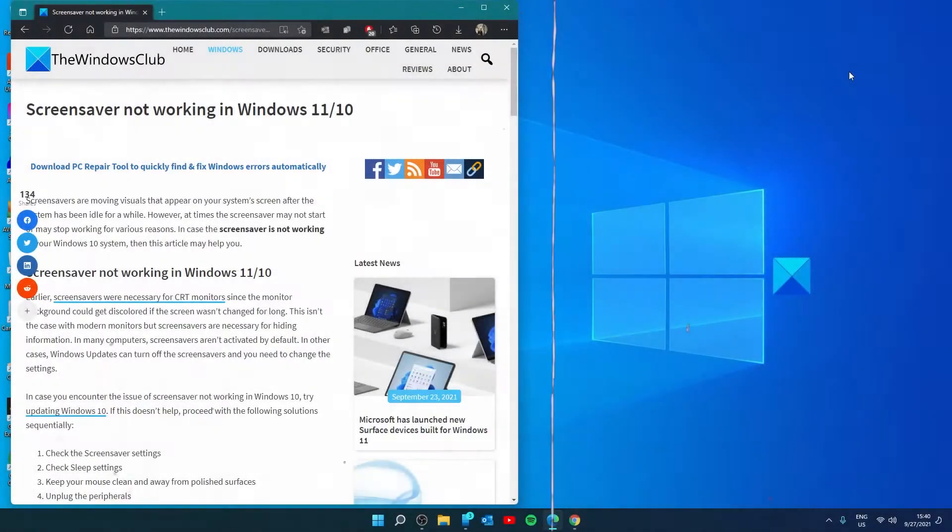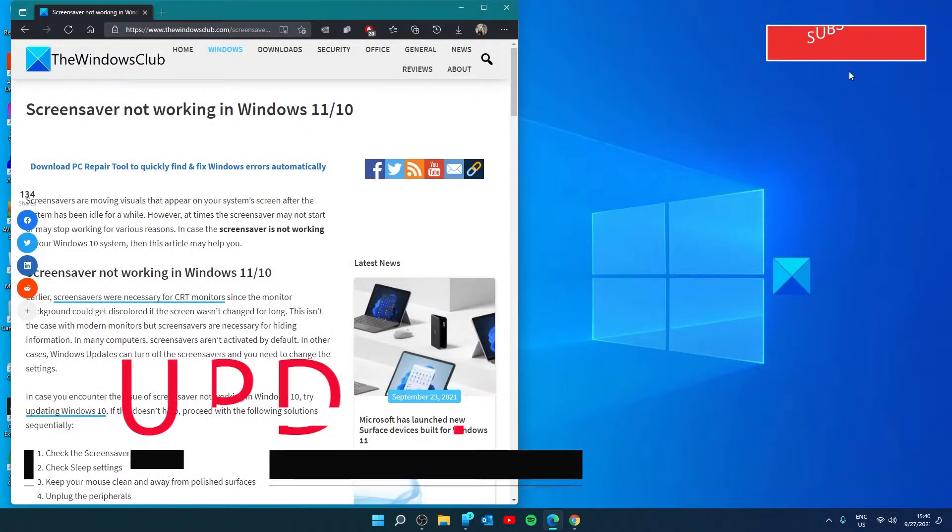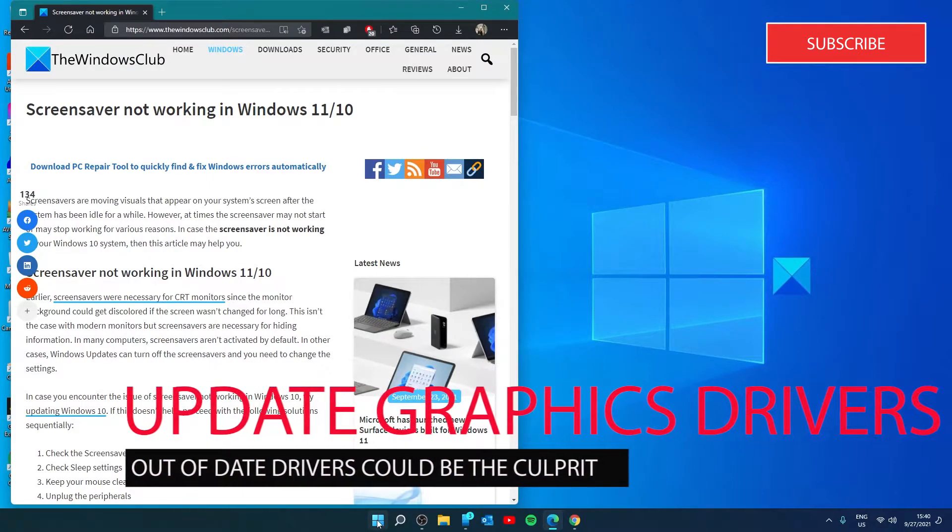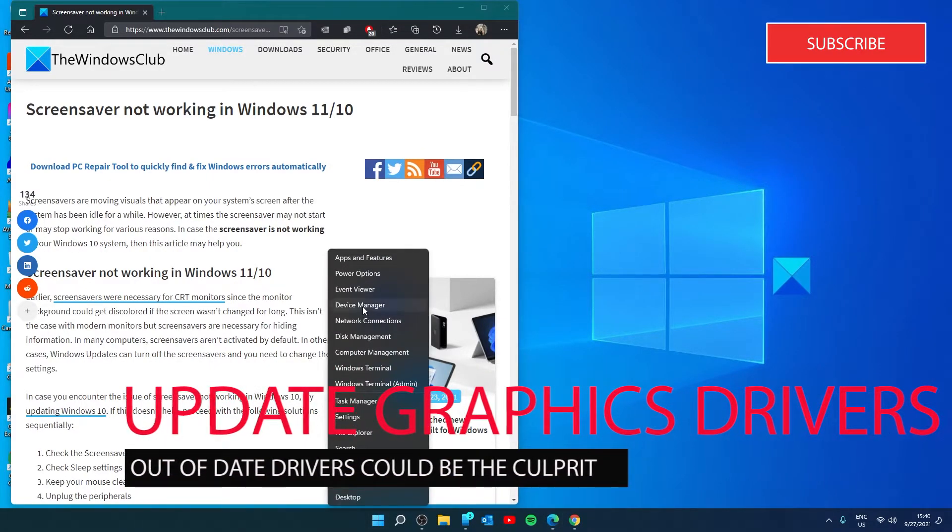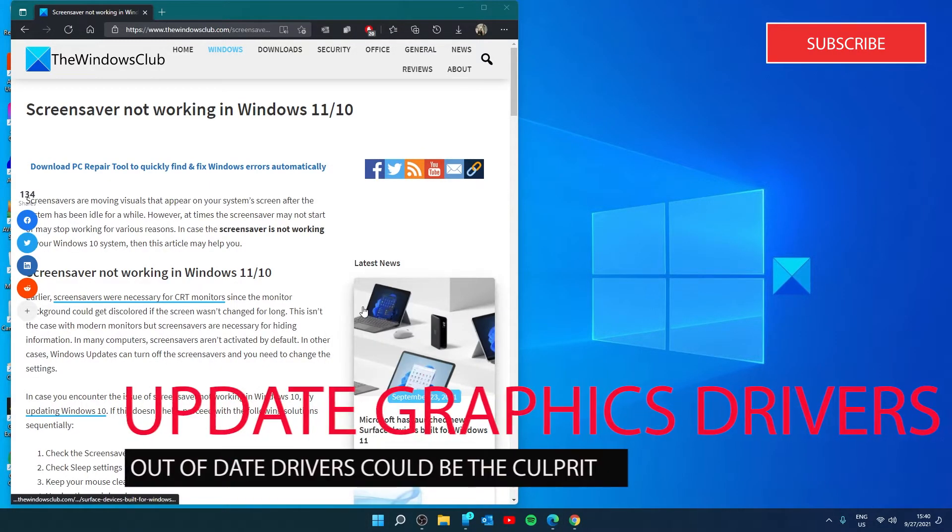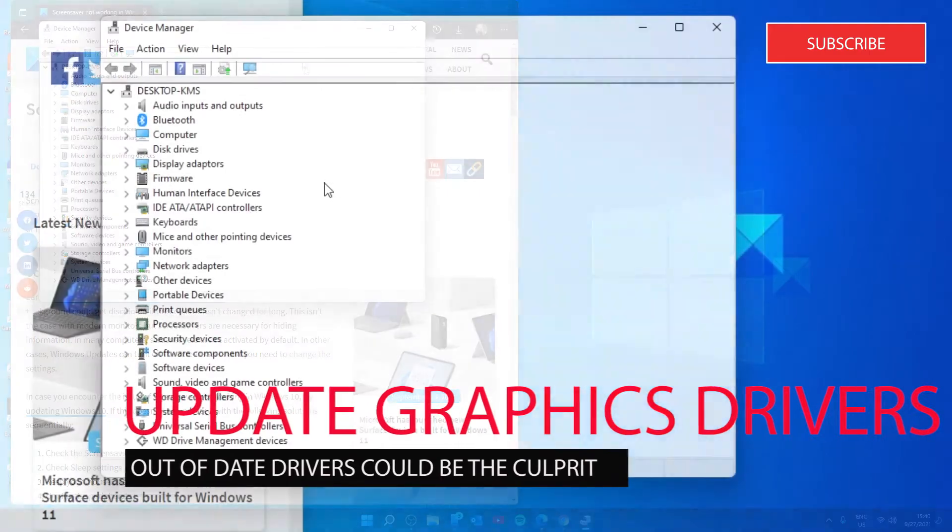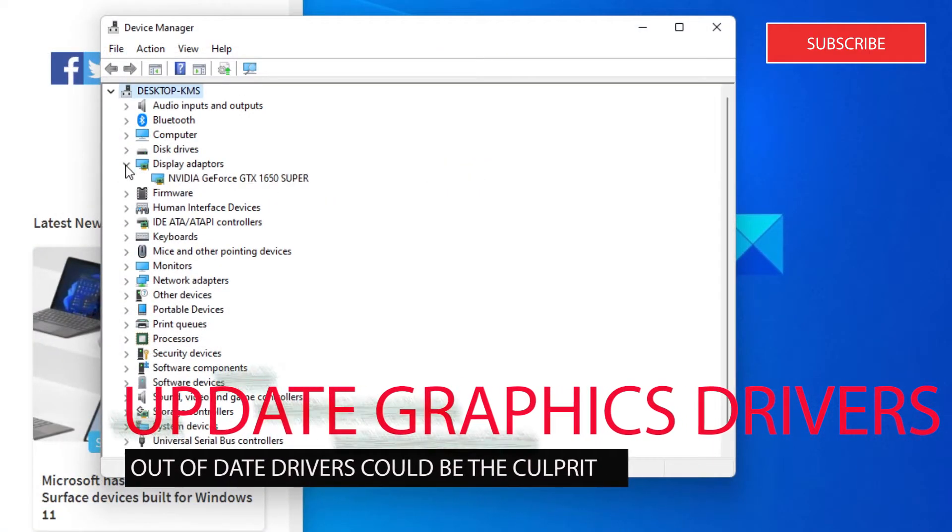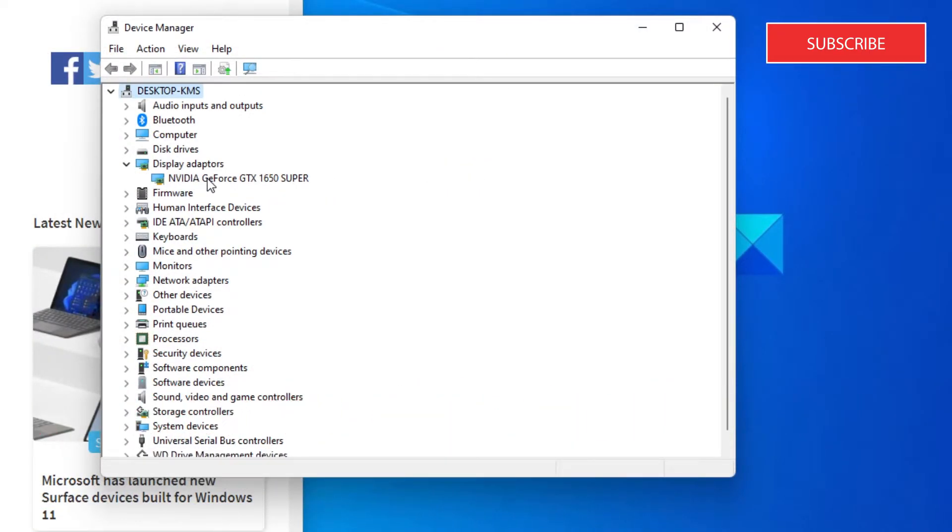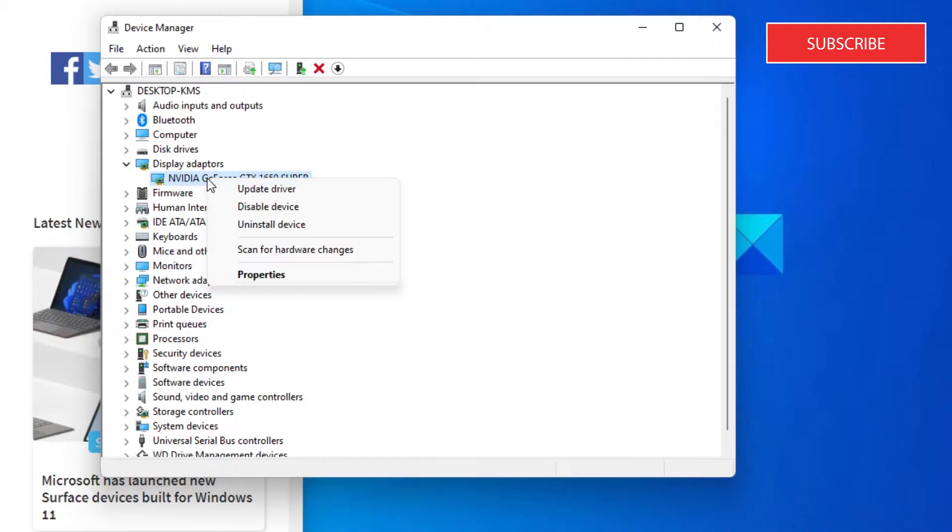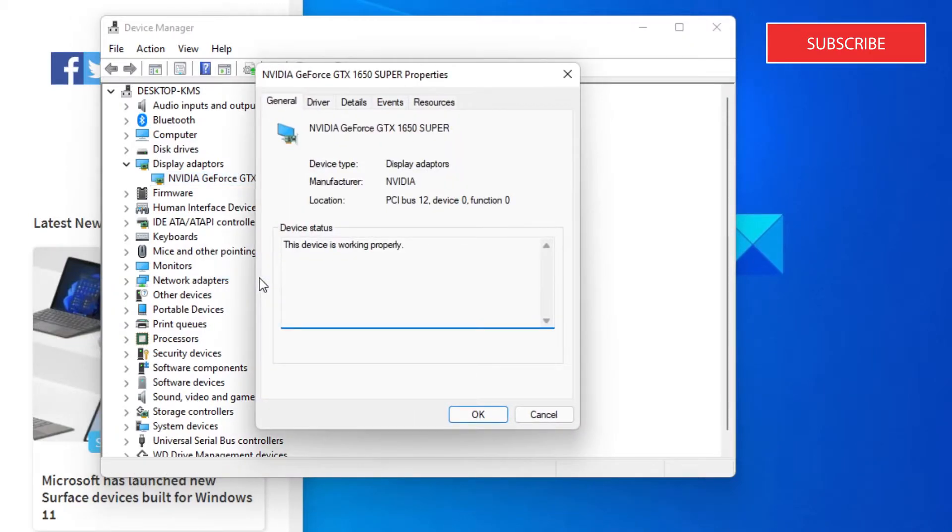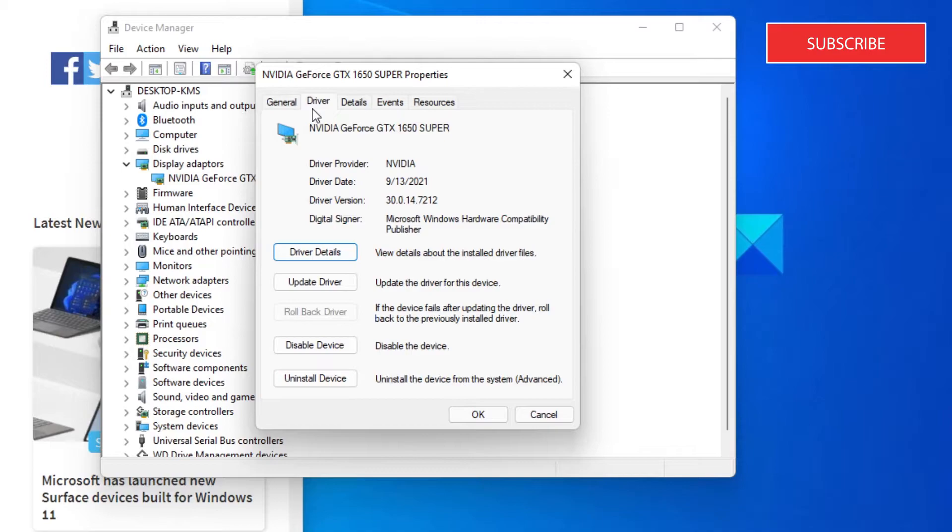Let's look at updating the display or graphics drivers. Go to Device Manager. Look for Display Adapters. Right click and go to Properties. Then go to the Driver tab.